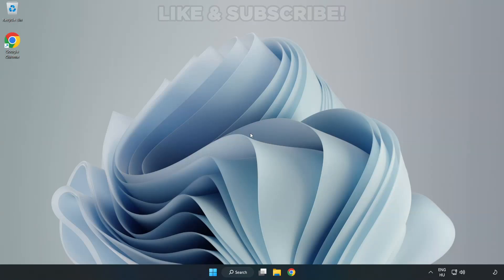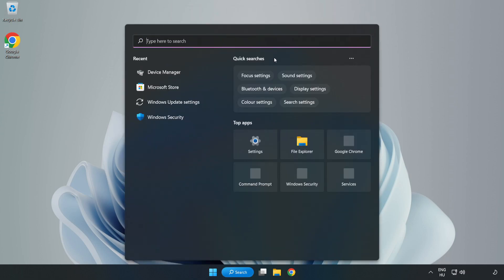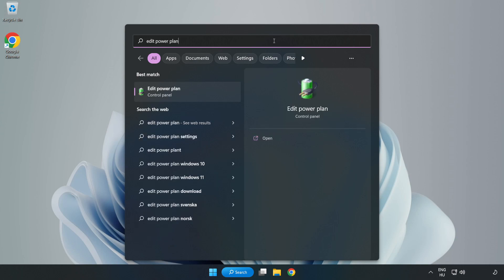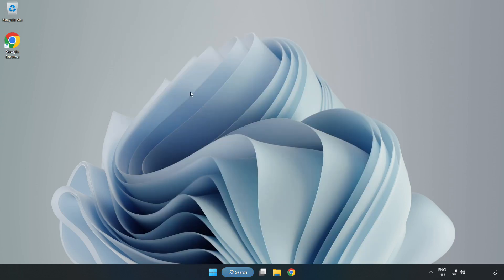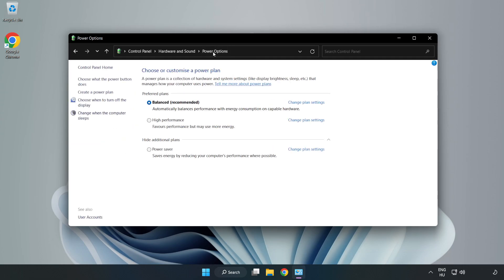Welcome to this video. I'm going to show how to fix low FPS drops. First, click the search bar and type 'edit power plan.' Click edit power plan, then click power options and select high performance.